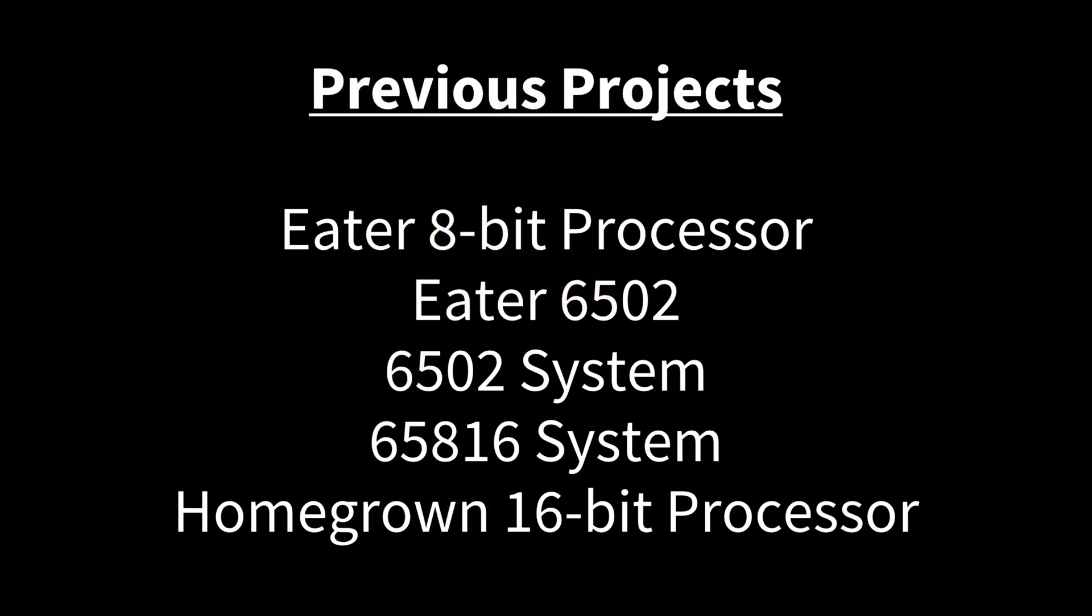Previously I've worked on different projects. I've worked through Ben Eater's 8-bit processor. He has a 6502 plus LCD plus VGA project. I worked through that and eventually built my own 6502 and 65816 systems.